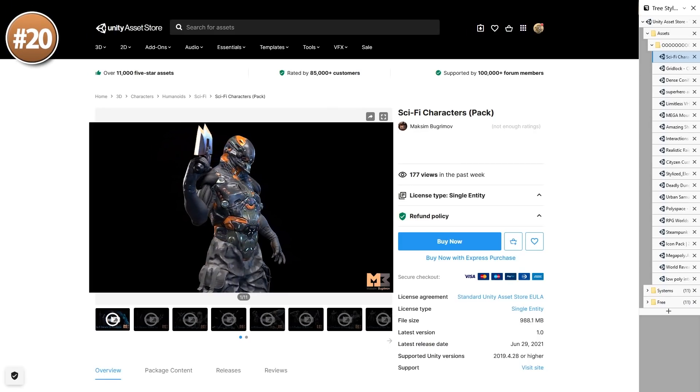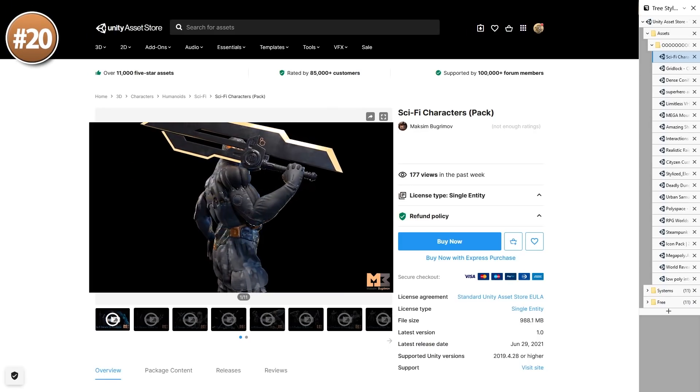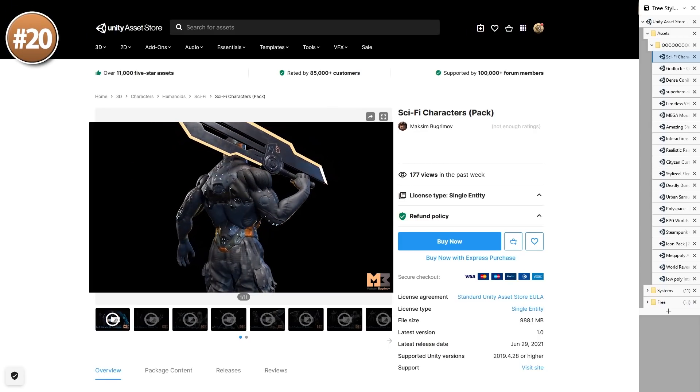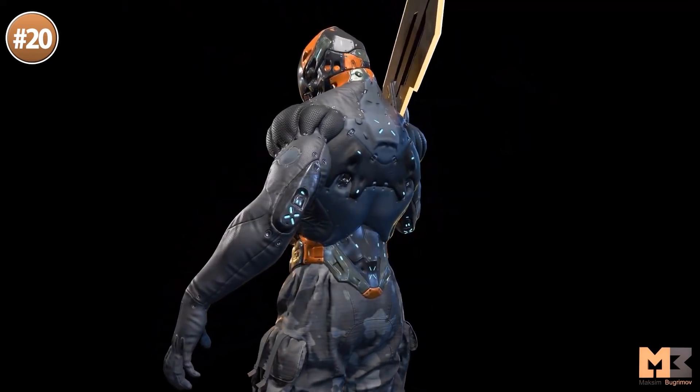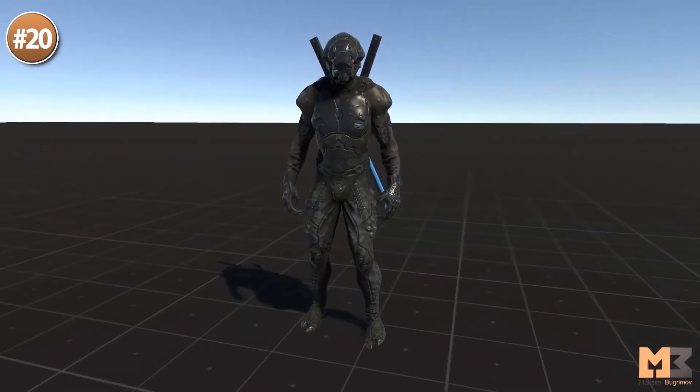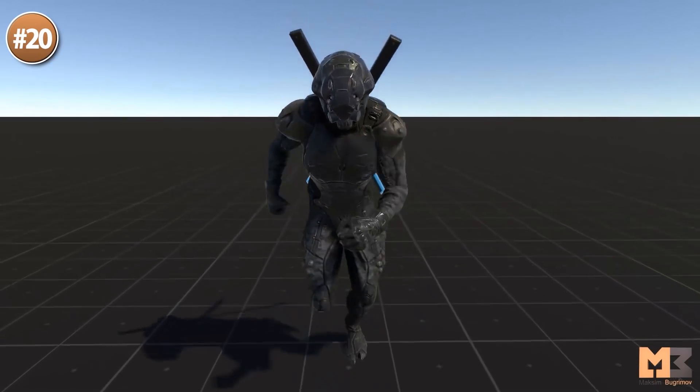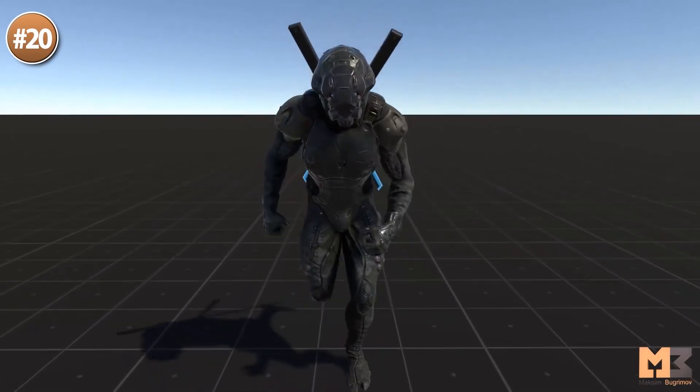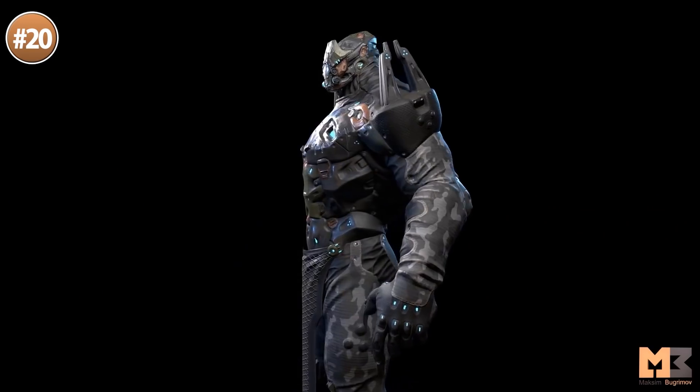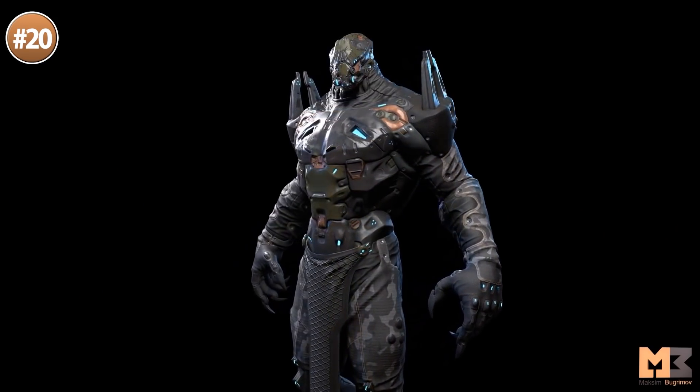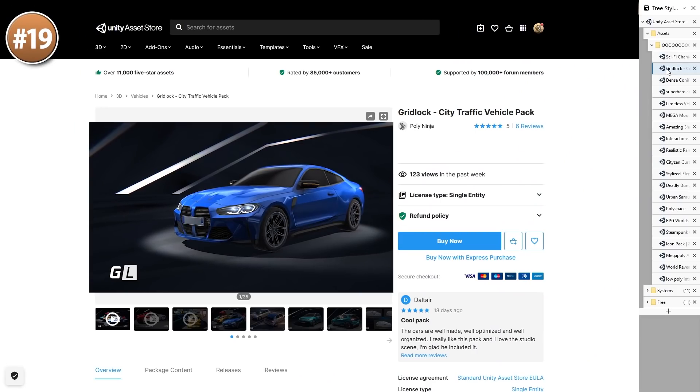Alright, so starting off with a bunch of super high quality sci-fi characters. It's a pack with 4 characters, all of them really insanely detailed. They have a humanoid rig and 4K PBR textures. It includes all of the characters as well as a sword and a knife.